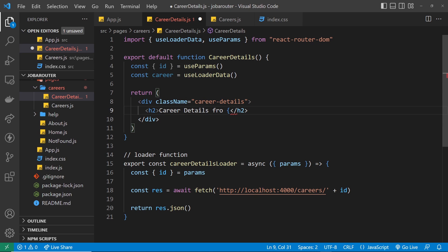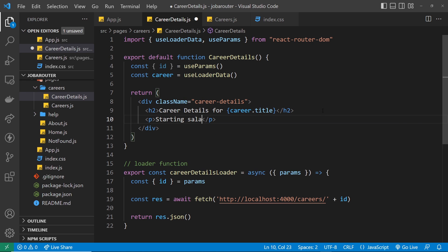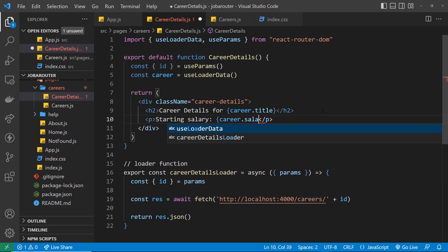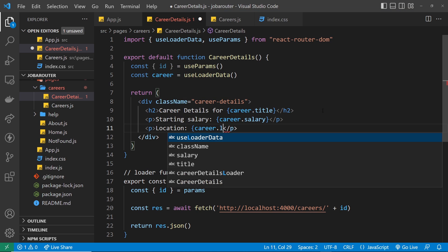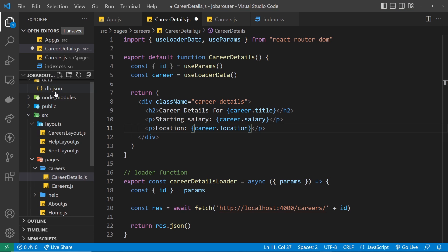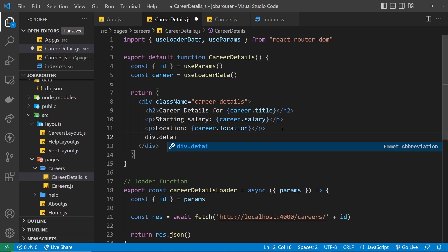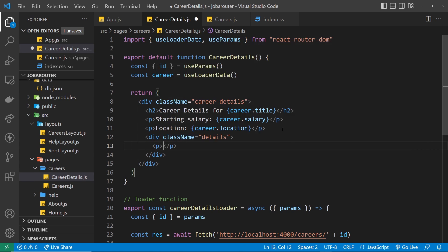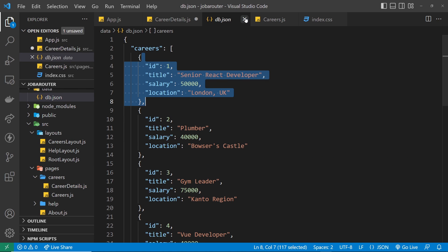I'll output the title first: career.title inside an h2. Then another paragraph tag for the starting salary: career.salary. Then another paragraph tag for the location: career.location. These are all properties on the career object we get back — you can see all that inside the db.json file. Finally, let's do a div with a class of details and inside that output some lorem ipsum, since we don't actually have a details property on any of these objects, though there probably would be in real life.